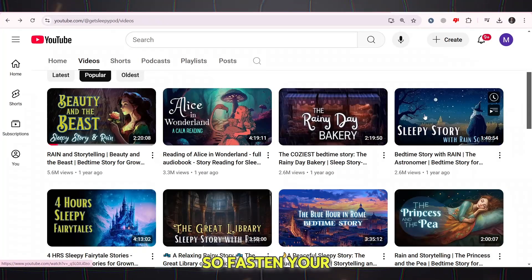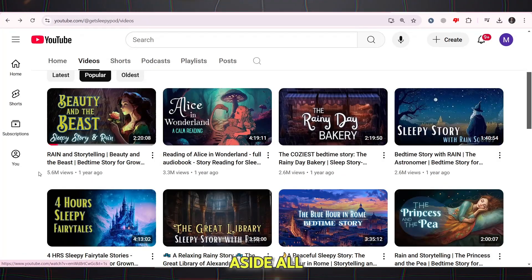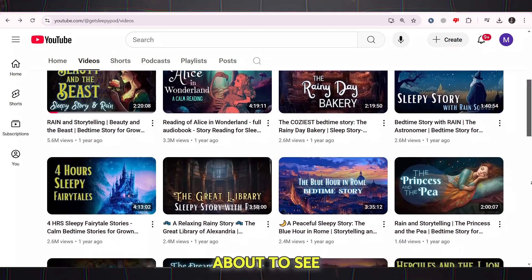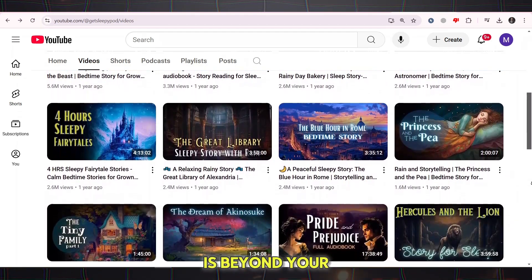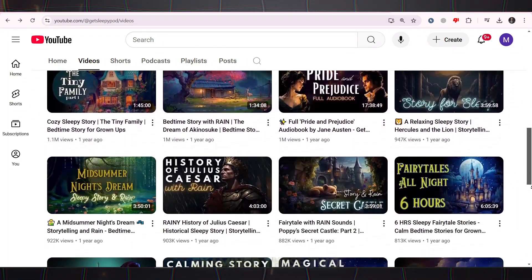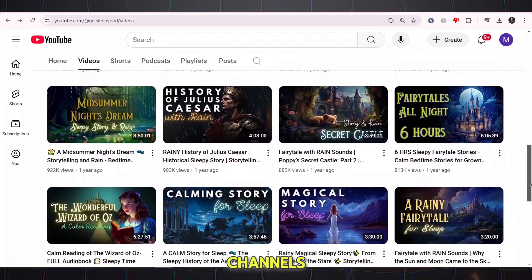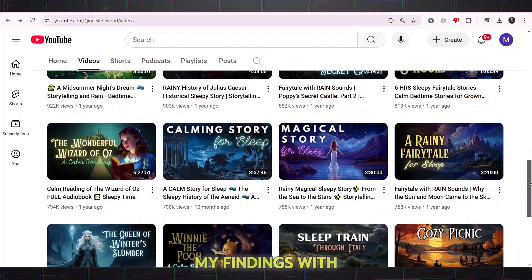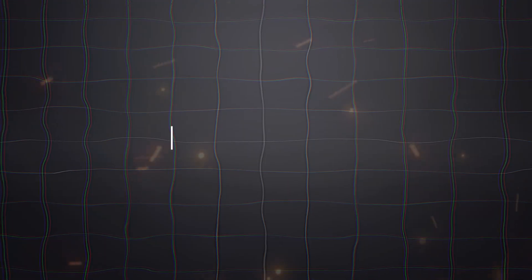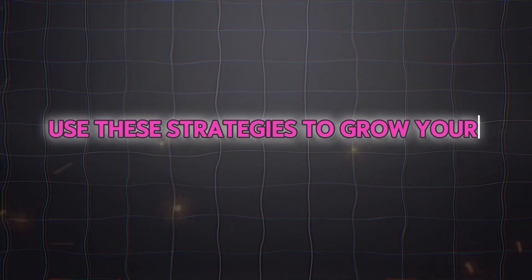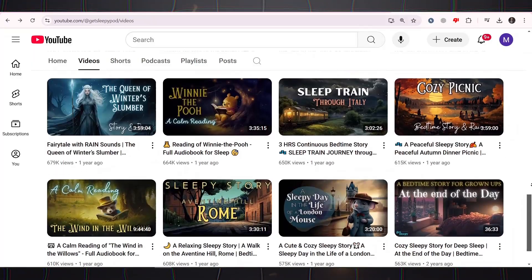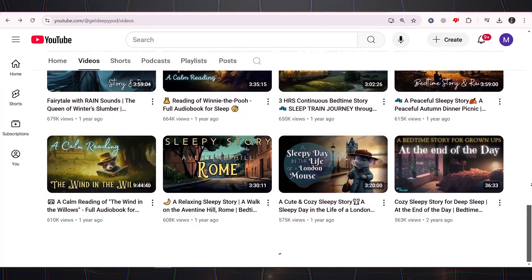So fasten your seatbelts and put aside all distractions for a while, because what you're about to see is beyond your imagination. I have carefully examined these two channels and will share my findings with you step by step and live, so that you can use these strategies to grow your channel and reach an income of over 50k per month.